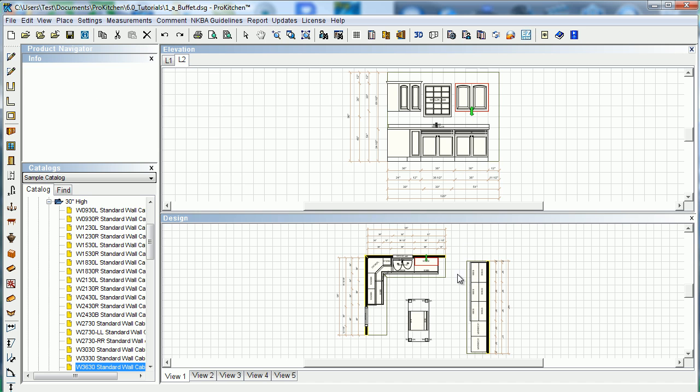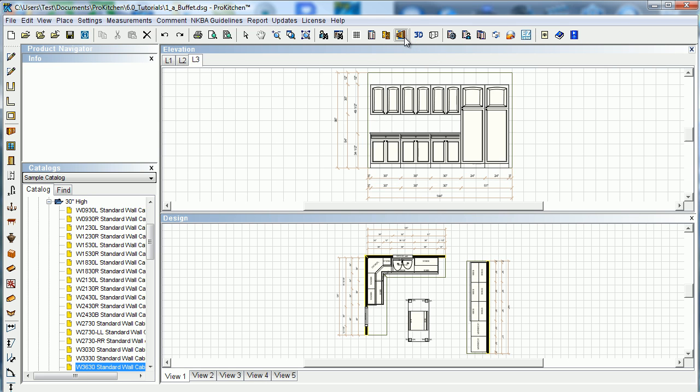If I want to add an additional elevation to this, again, just click on the wall. There's your new elevation.